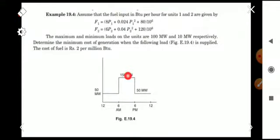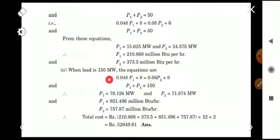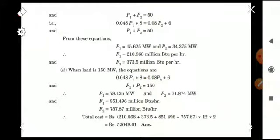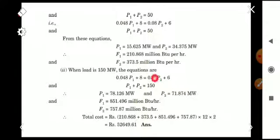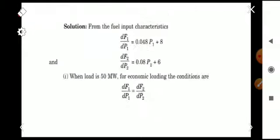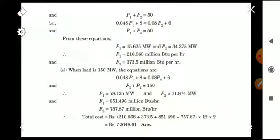For the second case — 6 am to 6 pm — the total load is 150 megawatt. The equation dF1/dP1 = dF2/dP2 remains the same, with the only change being P1 + P2 = 150. Solving these two equations, we get P1 = 78.126 megawatt and P2 = 71.874 megawatt. Substituting into F1 and F2, we get F1 = 851.496 million BTU per hour and F2 = 757.87 million BTU per hour.